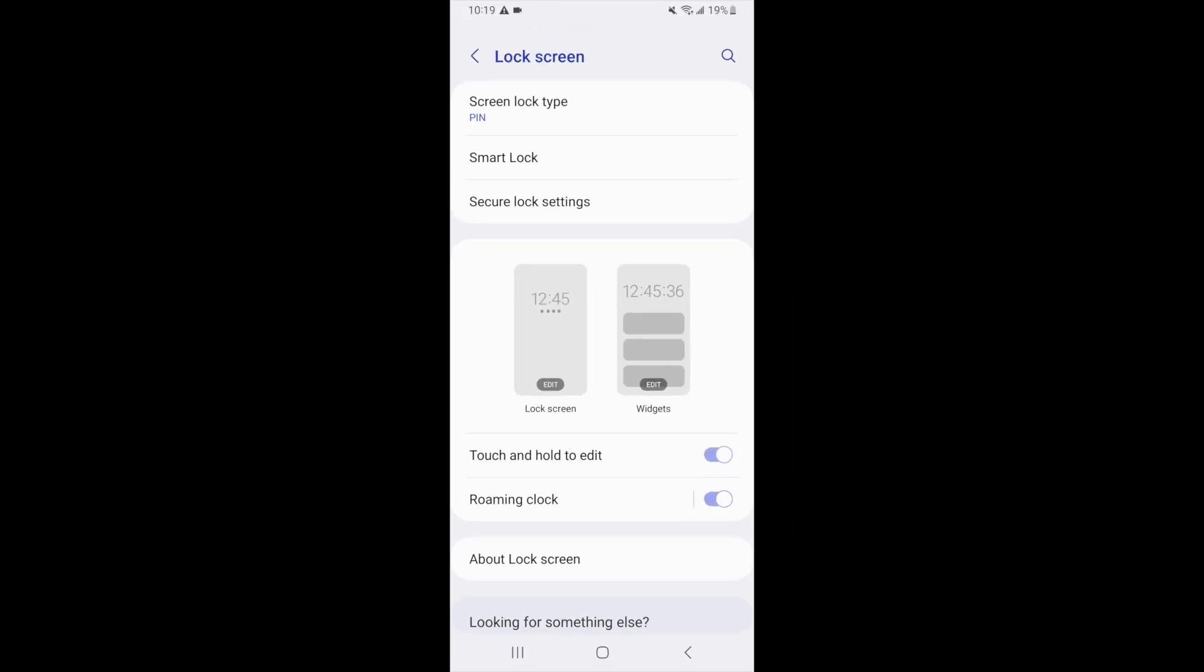That does it for our four methods to hide apps on Android devices. Be sure to check out our playlist of Android tutorials for more useful tips and tricks.